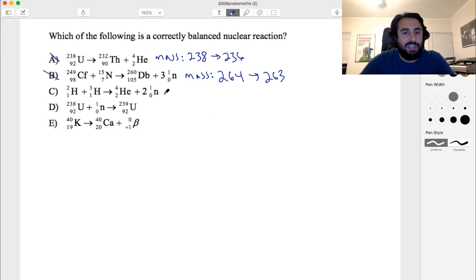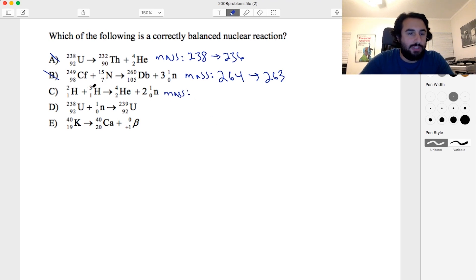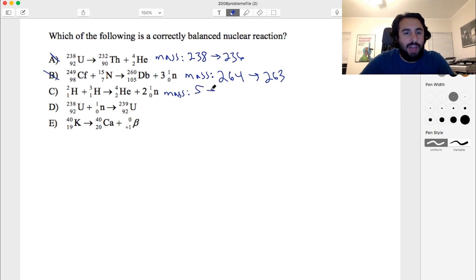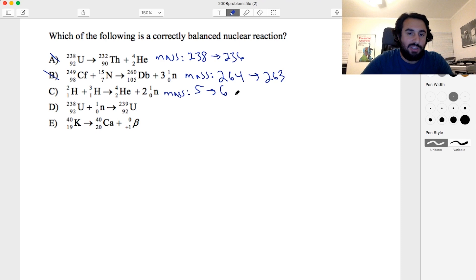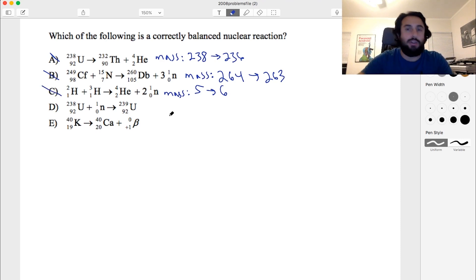For C, looking at mass: we've got 2 plus 3 equals 5 — we've got a deuterium and a tritium. Then that goes to 4 plus the neutrons are 1 but there are 2 of them, so 4 plus 2 is 6. That's 5 to 6, so again the masses are not balanced.